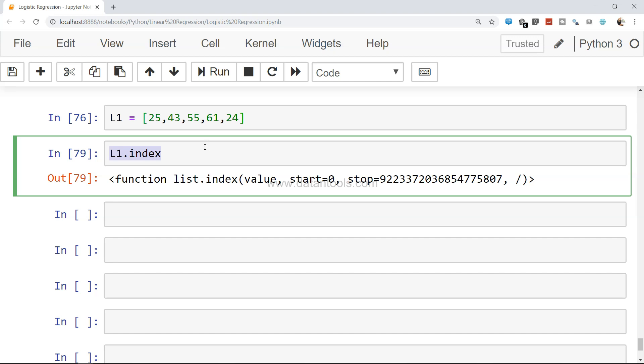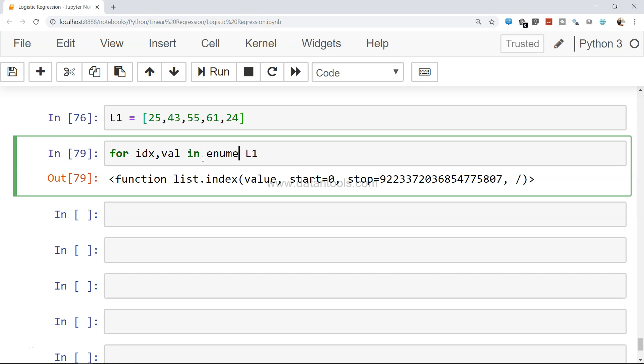So what you can do is if you want to get a print of both index and value, you can come into the for loop. For idx (for index), val in L1, and this L1 you need to bind it in the enumerate. Enumerate basically helps you to get both index and value.